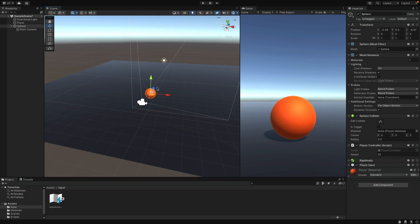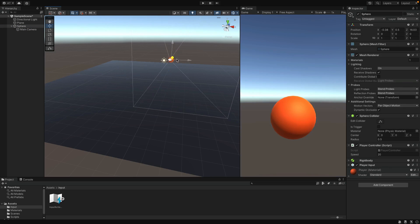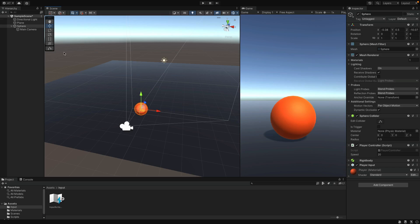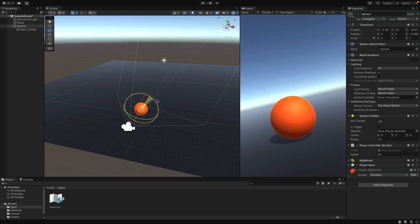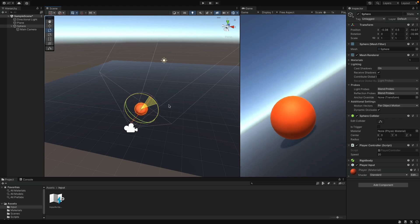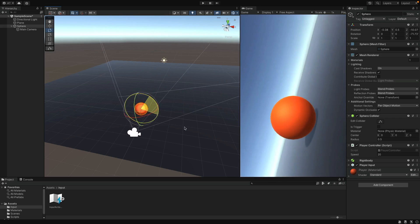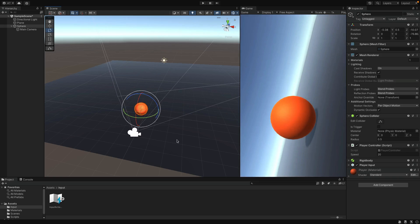What's happening here is, camera inherits all of the transform changes from the ball. So, it's also receiving the rotation changes. Look at the game tab. When I rotate the ball, the game perspective also rotates. This can be a problem.